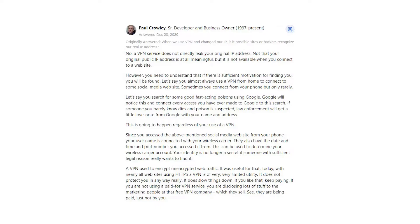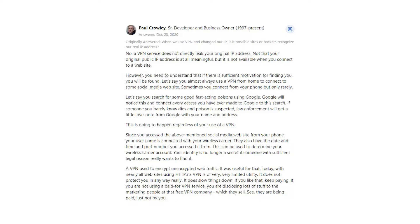This is going to happen regardless of your use of a VPN. Since you access the above-mentioned social media website from your phone, your username is connected with your wireless carrier. They also have the date and time and port number you accessed it from. This can be used to determine your wireless carrier account.